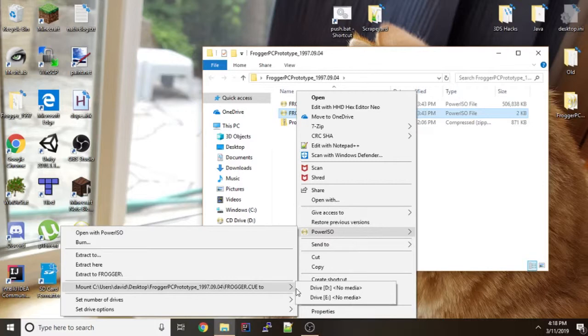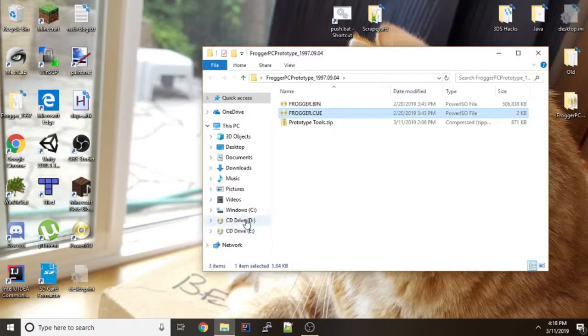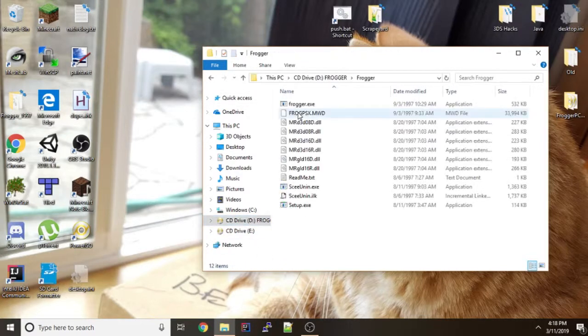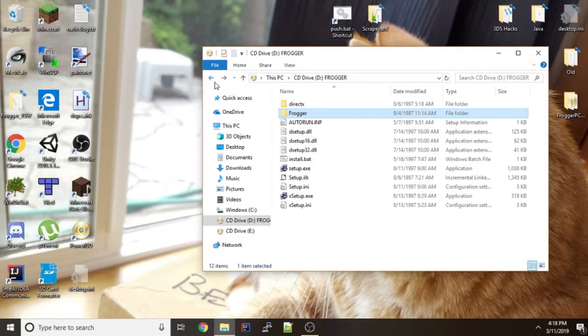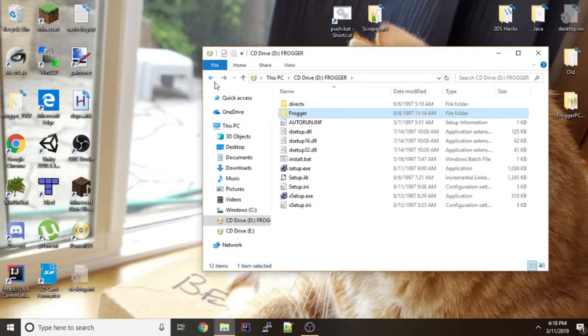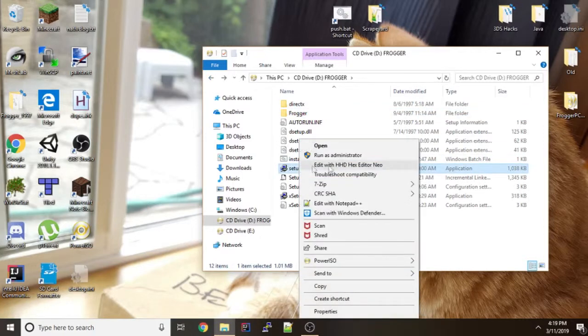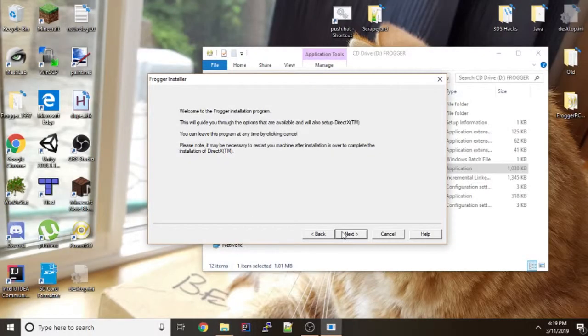So what you're going to do next is then mount the Frogger.q to a virtual CD drive. So you have essentially the contents of the prototype CD here. And what you want to do is you want to right click this, run it as admin, and then go through the installer.